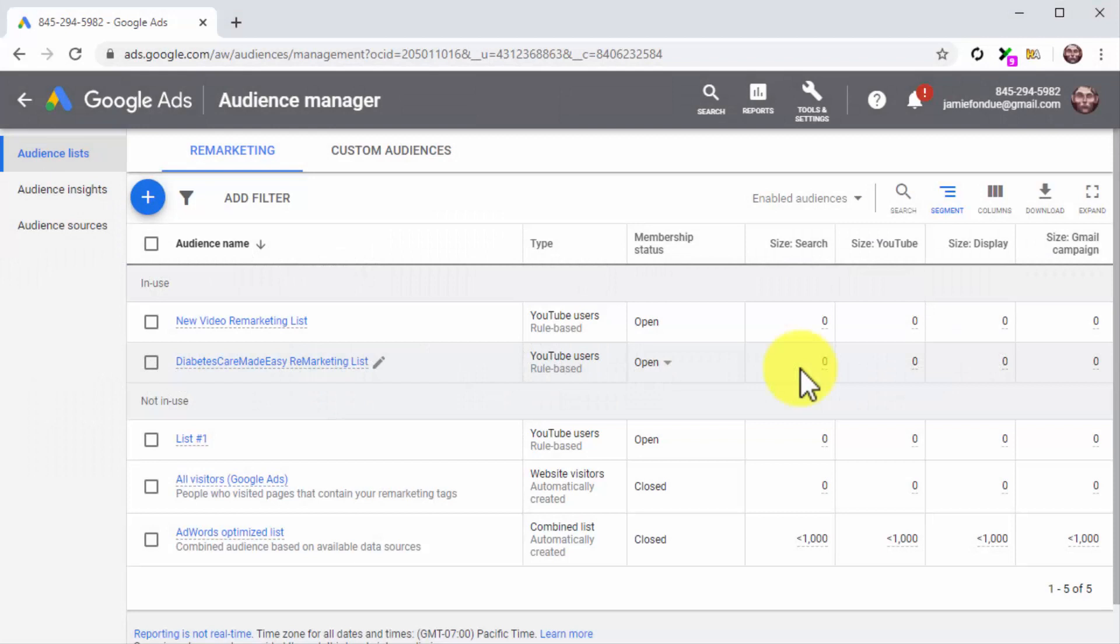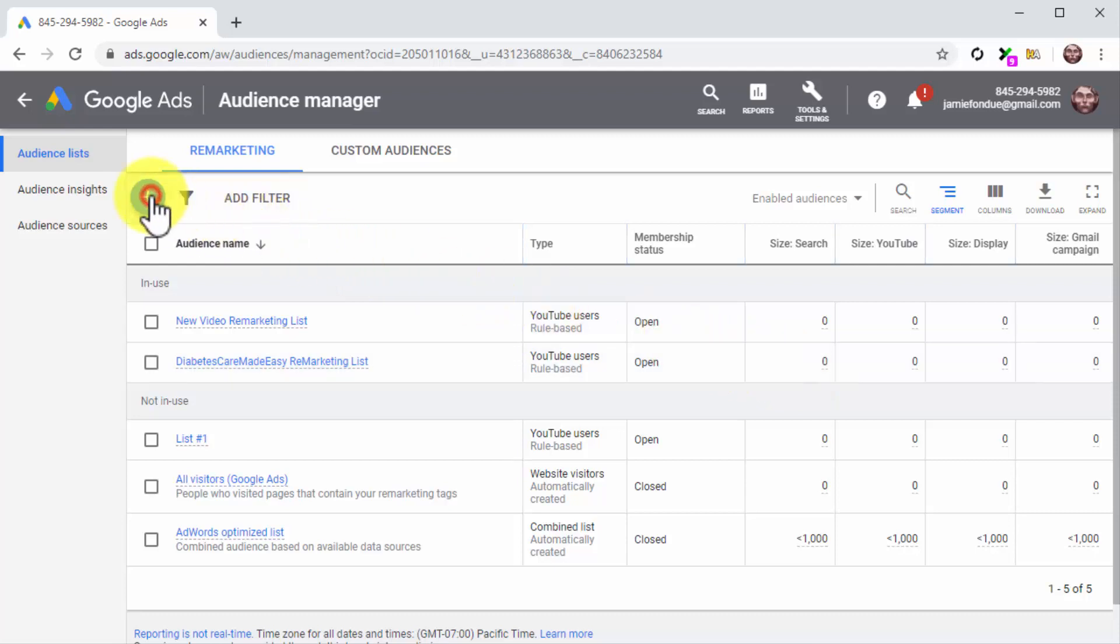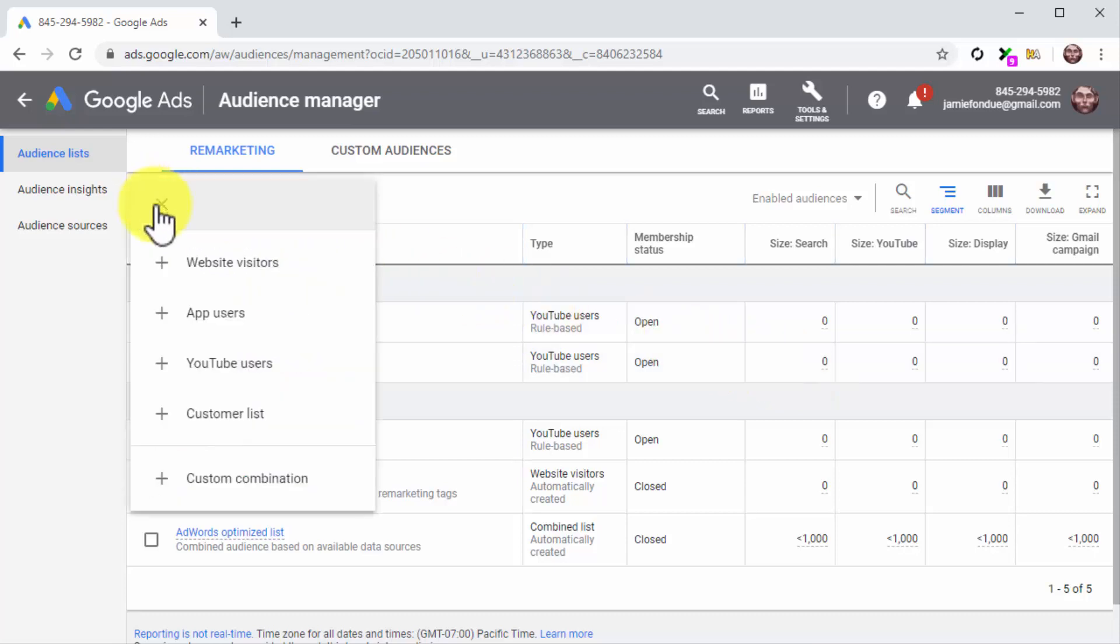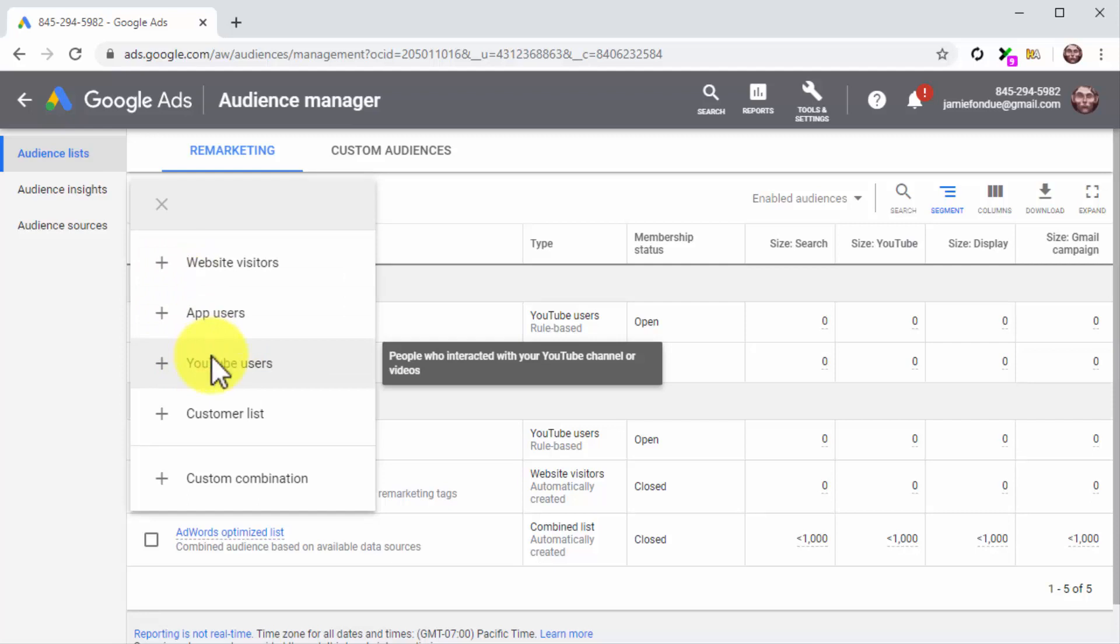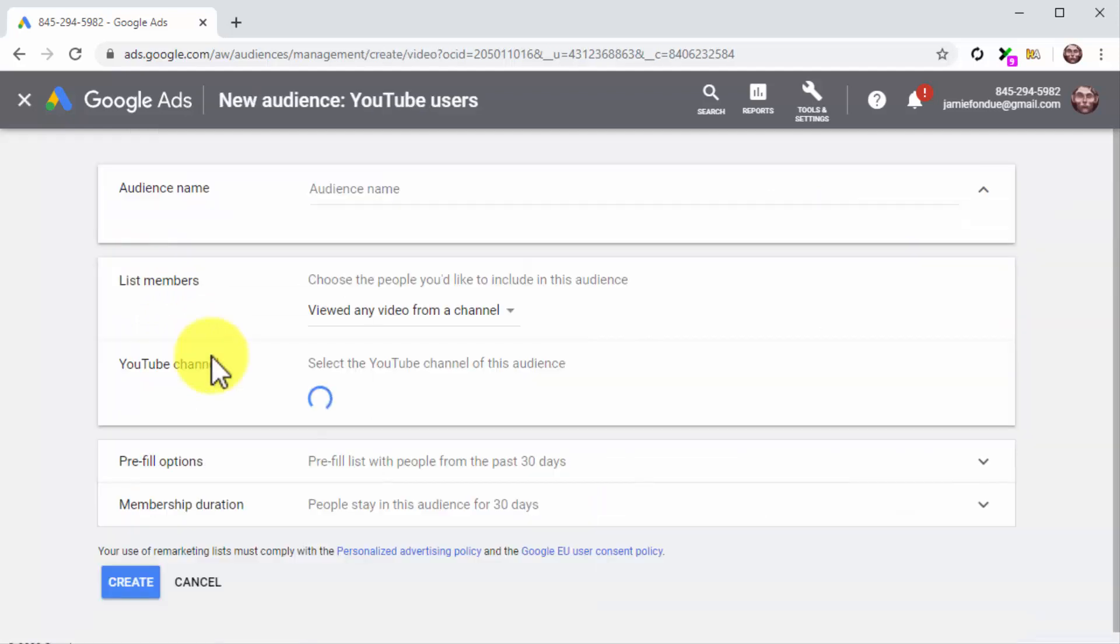Creating the Retargeting List and Launching the Campaign. This will take you to the Remarketing section of the Audience Manager, where you can create your retargeting list. Start by clicking on the plus icon. Next, click on the YouTube Users option from the display menu.